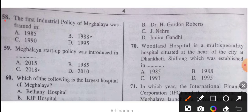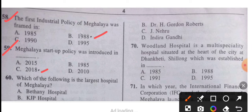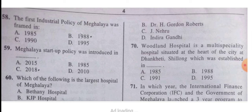Question 58: The first industrial policy of Meghalaya was framed in 1998. Question 59: Meghalaya's startup policy was introduced in 2018.